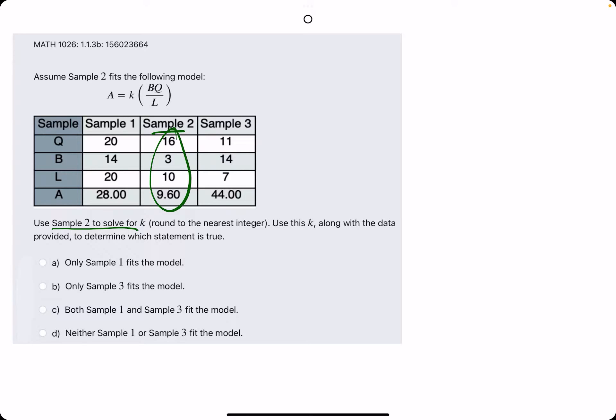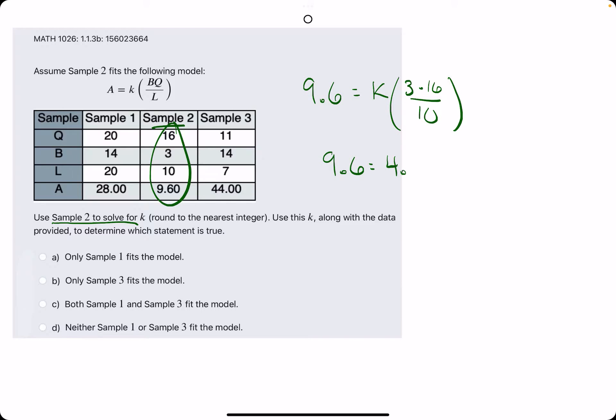Starting with sample 2's values, we're plugging them into the equation given. So we have 9.6 equals a times b times q — so 3 times 2 — all divided by 10. We're going to calculate 3 times 16 over 10. 3 times 16 is 48, then divide by 10 gives us 4.8. So we have 9.6 equals 4.8k. We divide by 4.8 and solve for k.